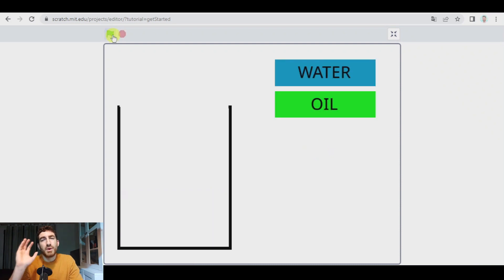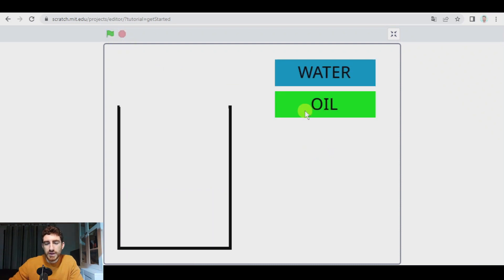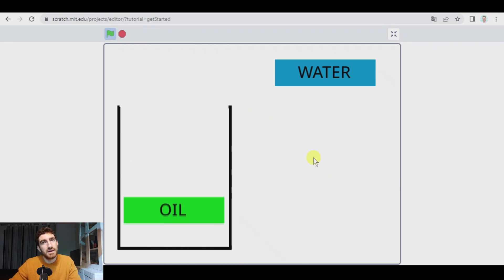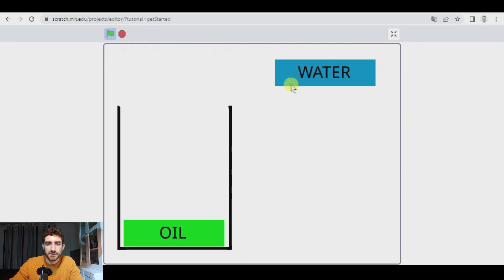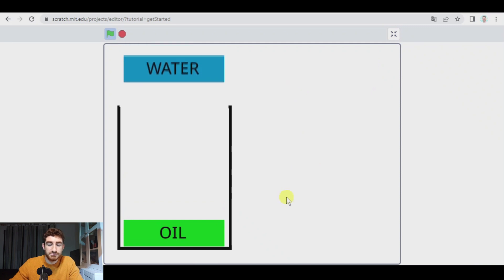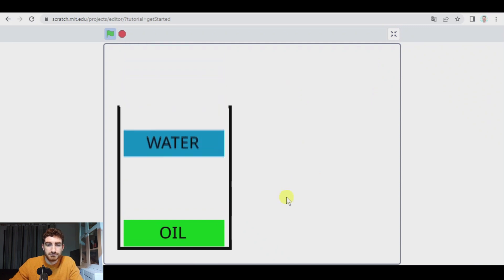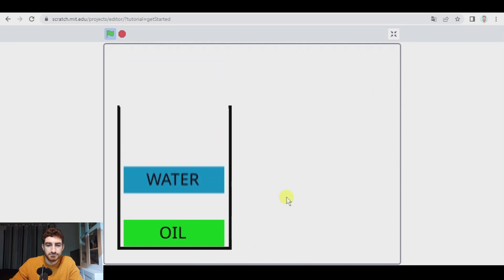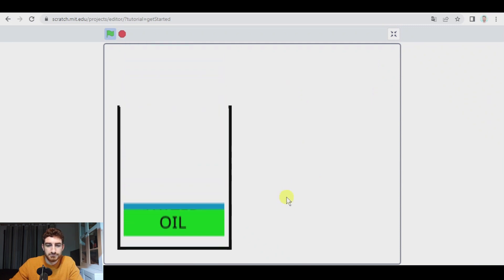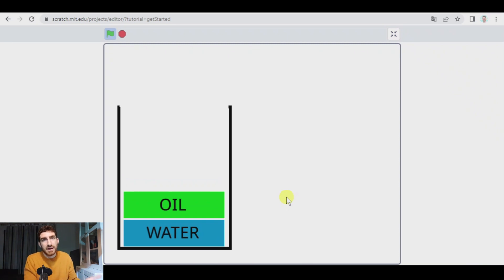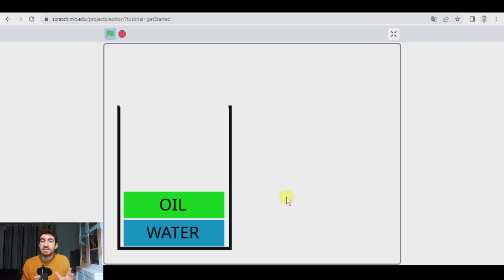You might be wondering what happens if we add the oil first into the glass and then we add the water. This is what happens. Exactly what would happen in a real case, if you do it with oil and water, as they are not miscible liquids, they cannot create a homogeneous mixer. When oil and water are to add together, oil moves up and water is settled down. Okay.